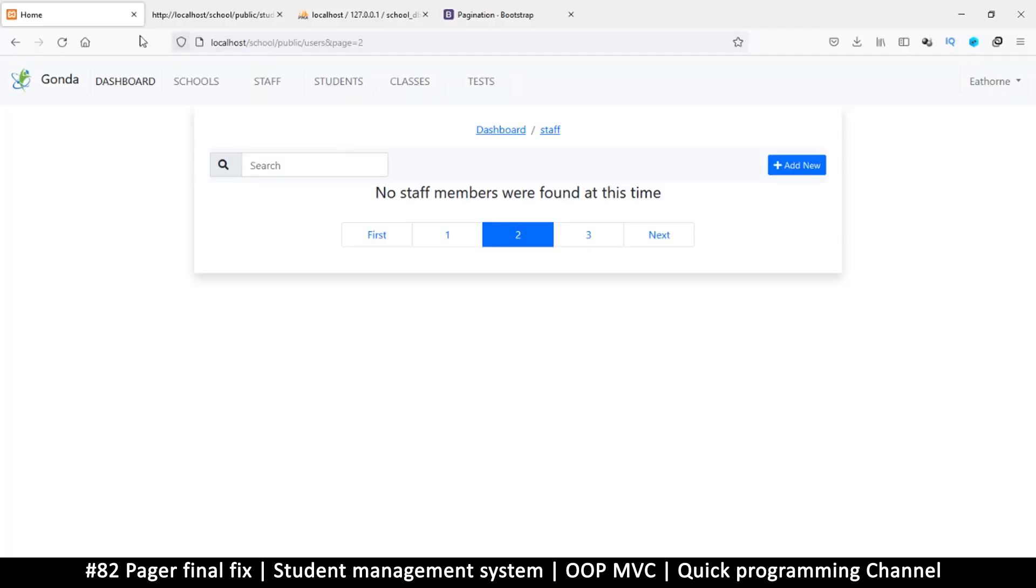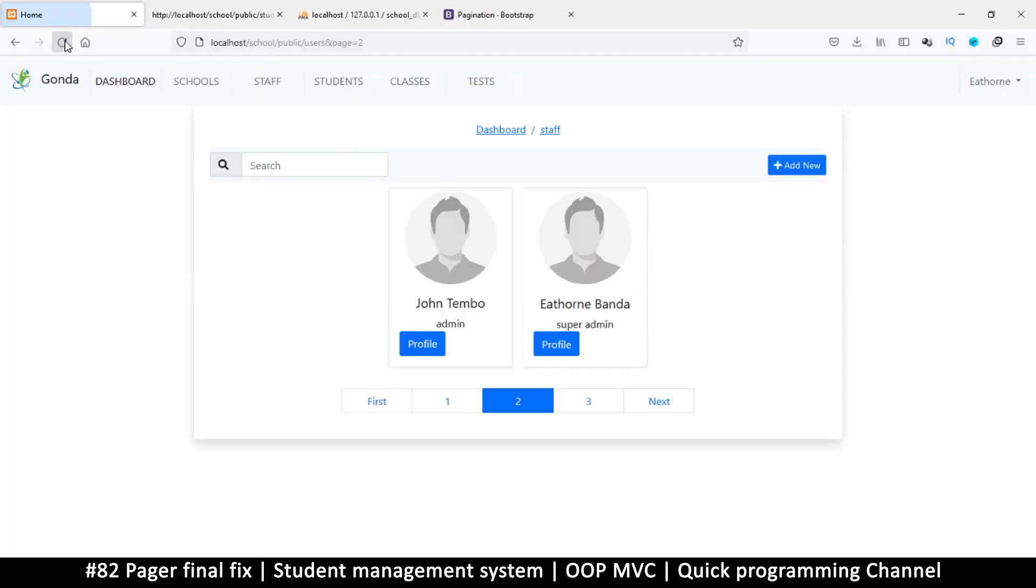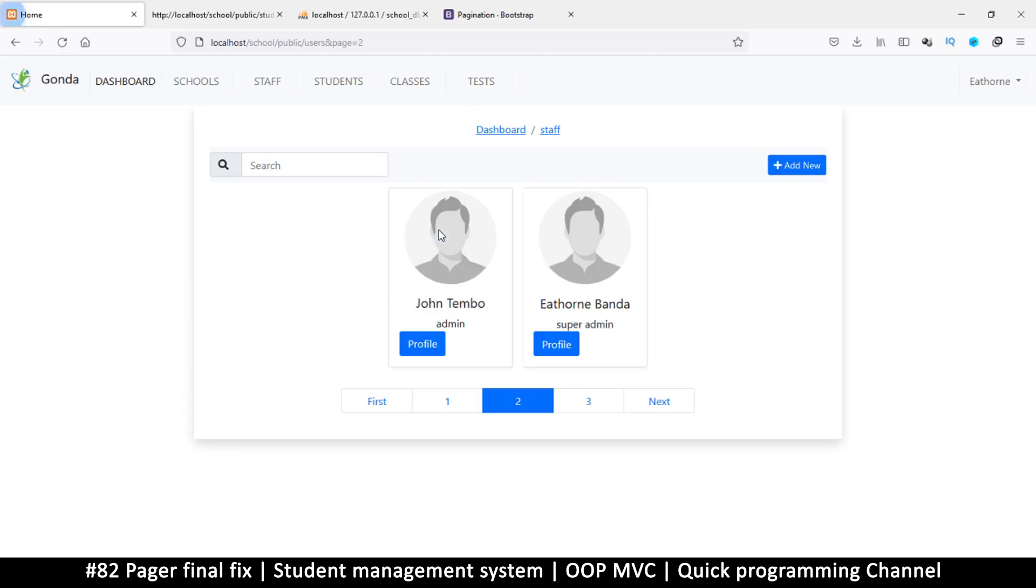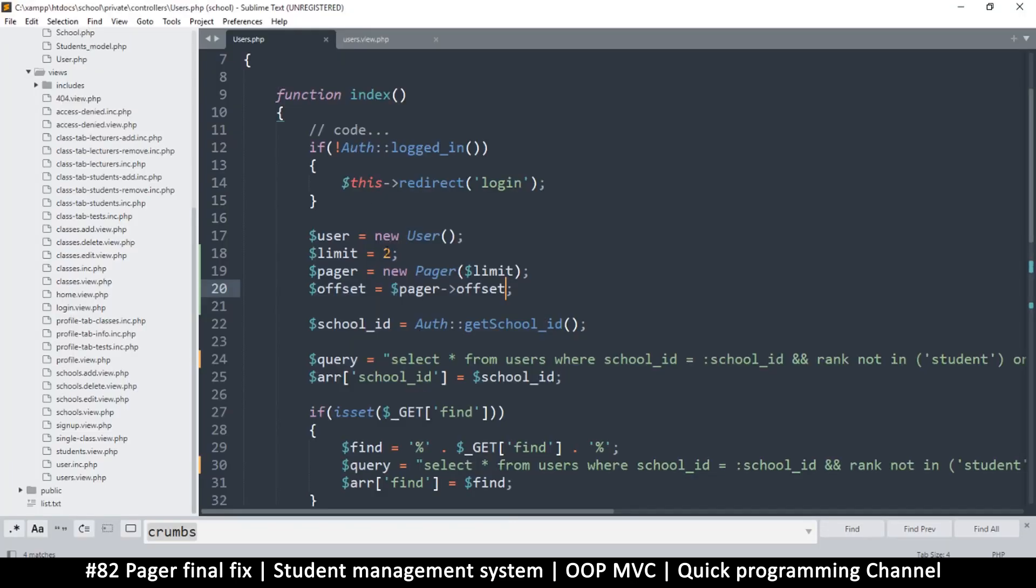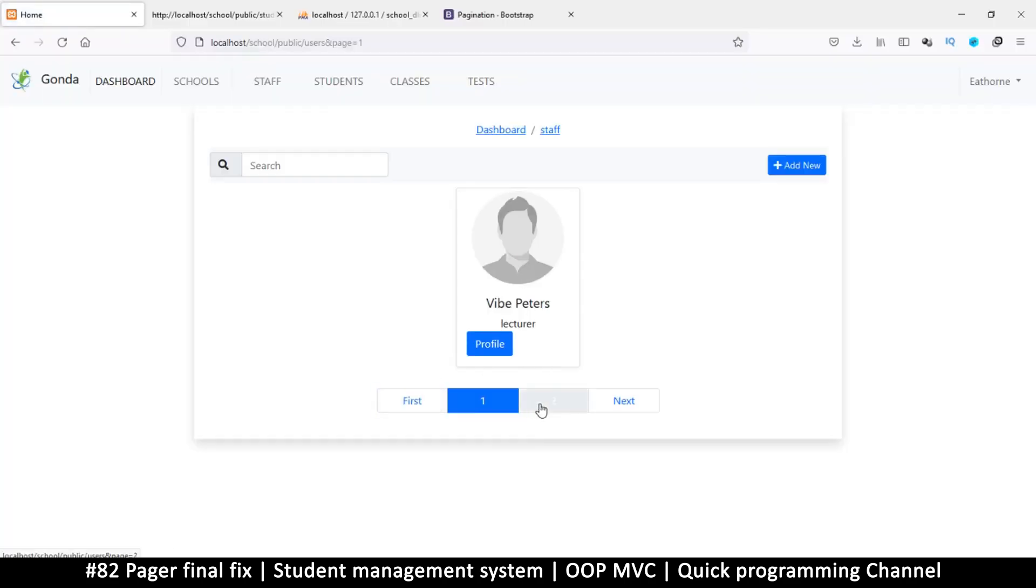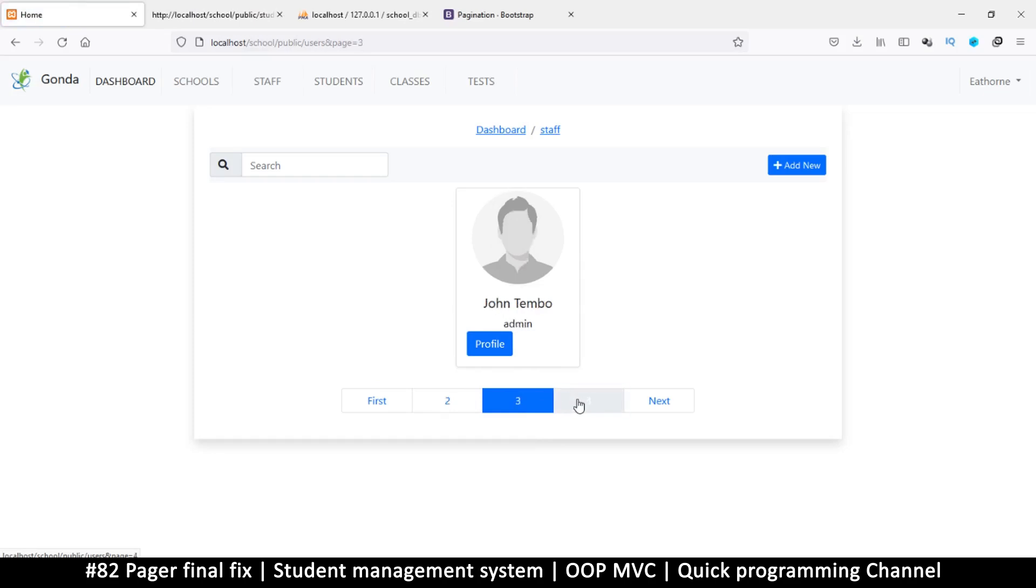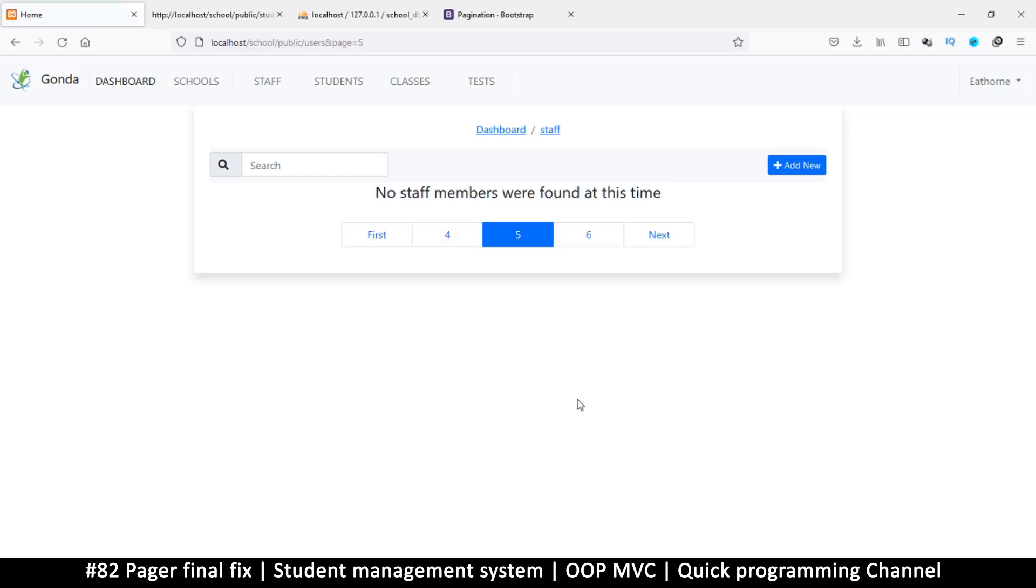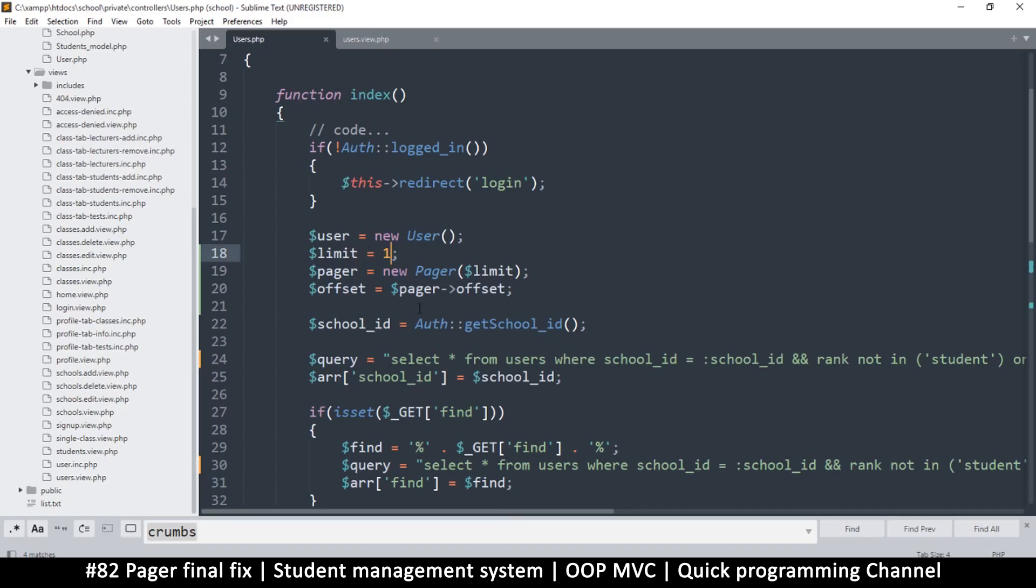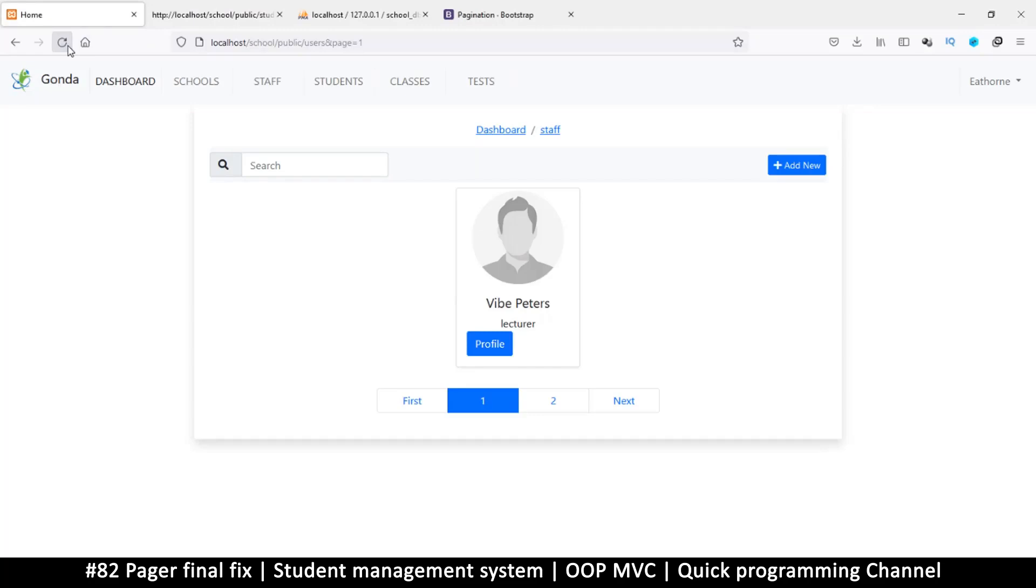That should solve the problem. There we go - page three, page two, page one, first. If I put it to one, it will go first page, second page, third page, fourth page, fifth page, first. We're good to go.